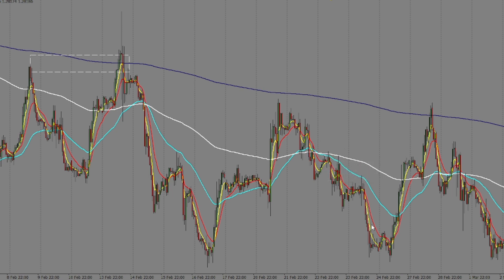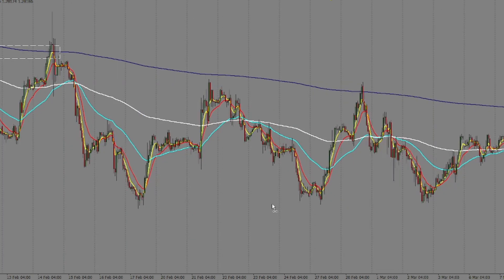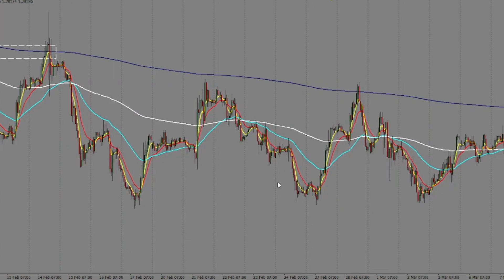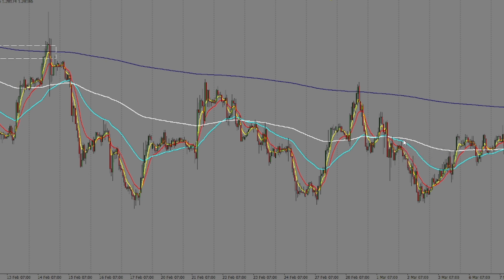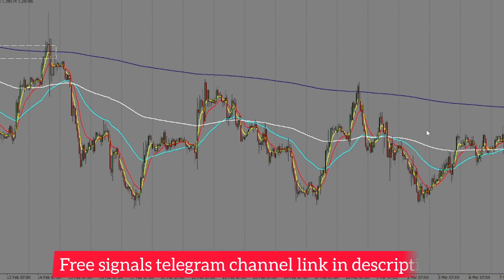Then the market came back to retest the 50 EMA at this particular point and then the market went back down. Looking again, from that point we had one day of drop, two days of drop, three days of drop, then a reversal, creation of an M pattern with the first leg and second leg, the 13 crossing the 50, and then the market retested the 50 — that was the entry point.